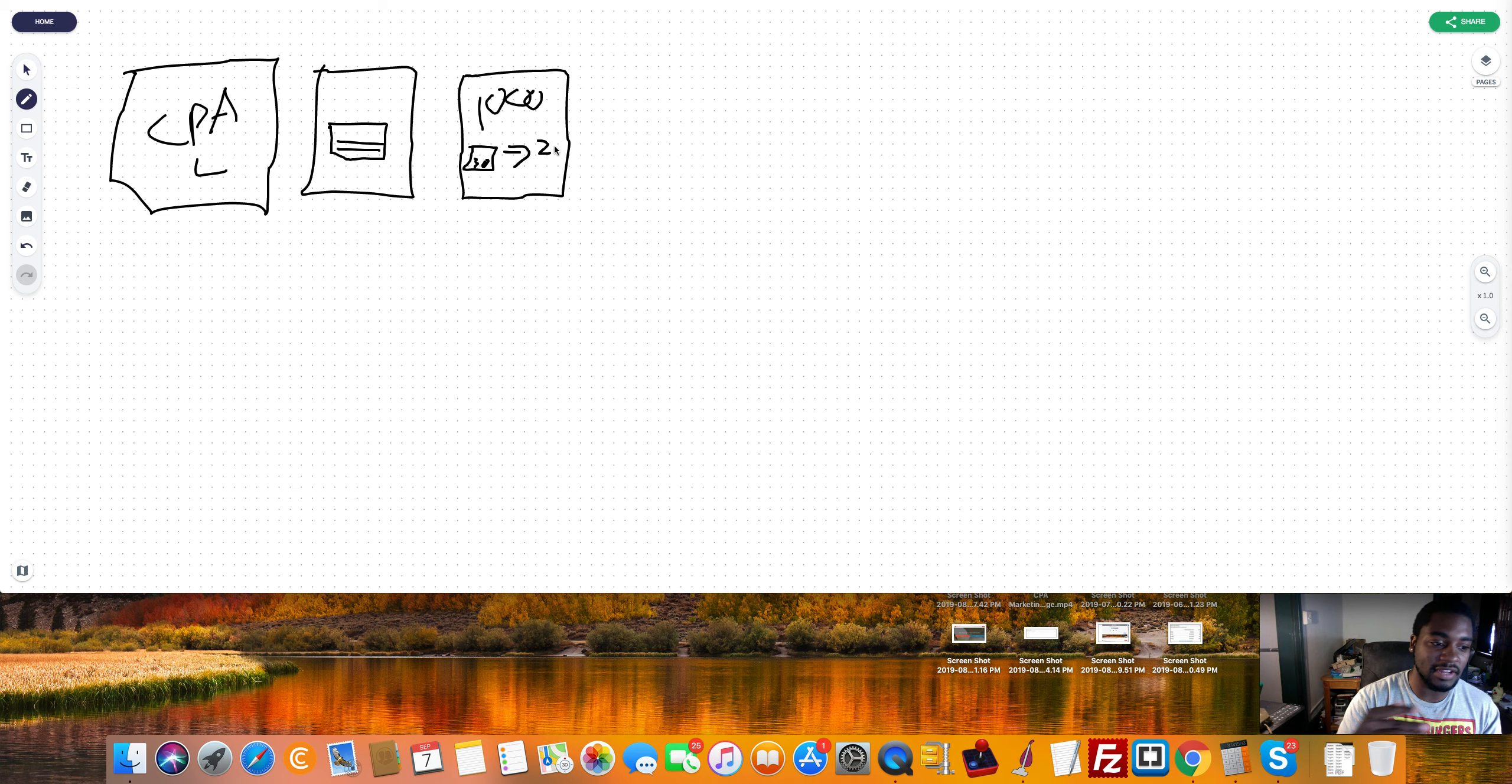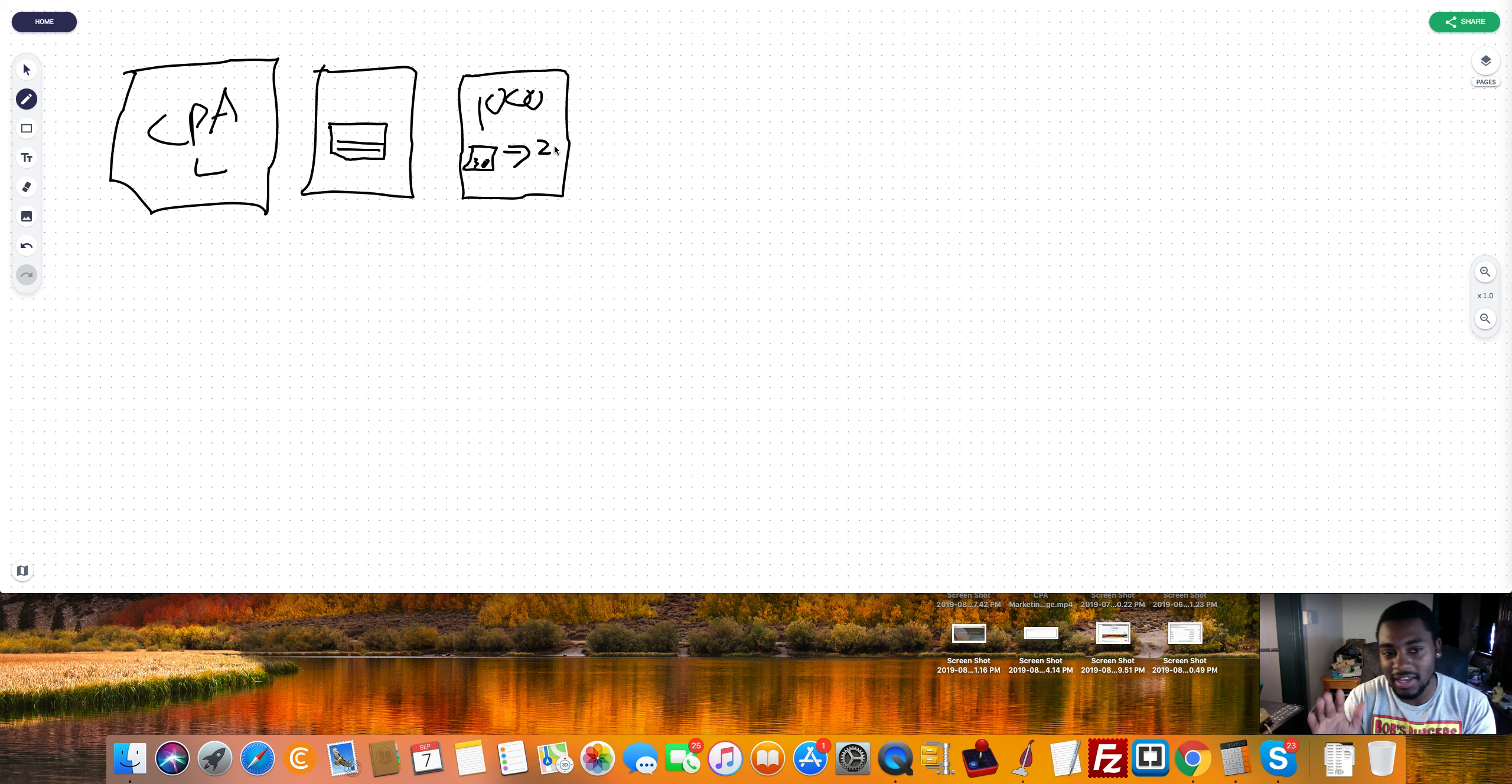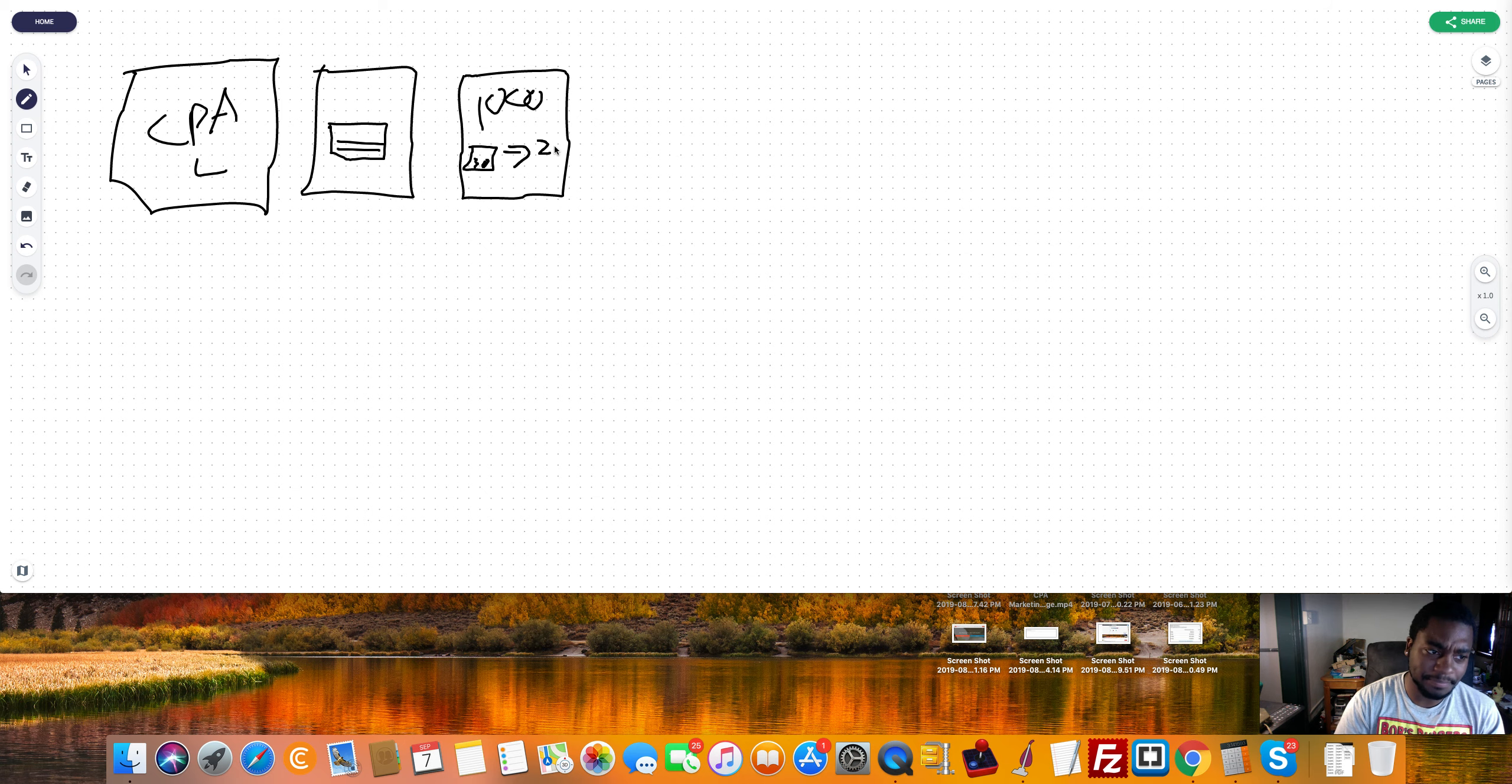And then you let it run for those four hours and like boom, you absolutely just crush it on that.